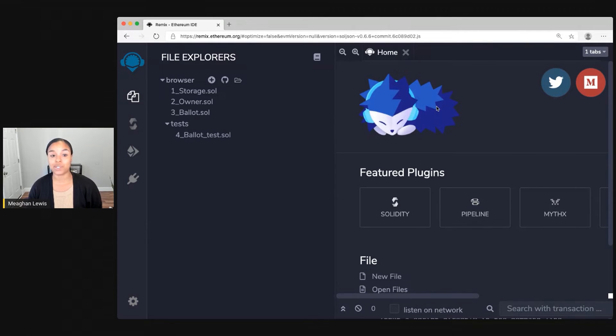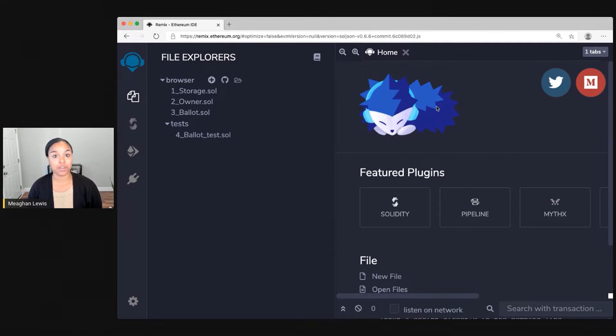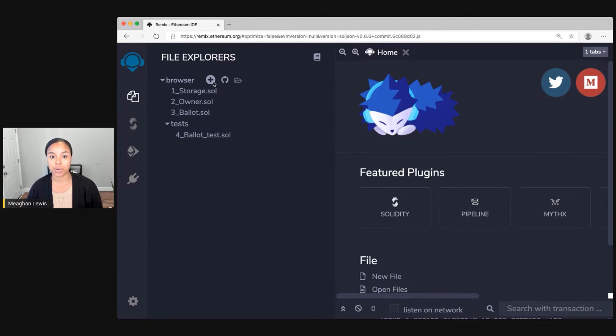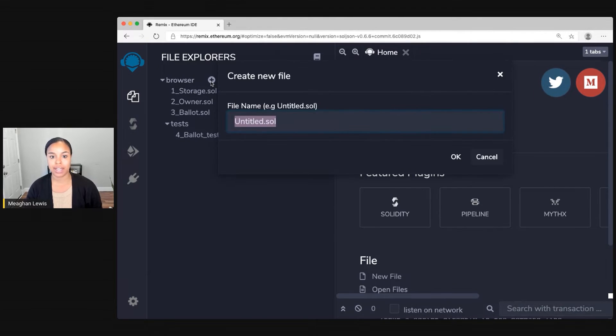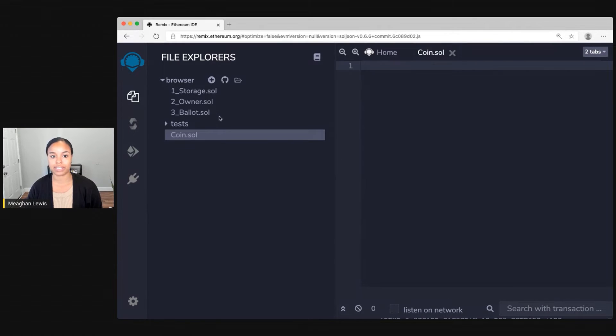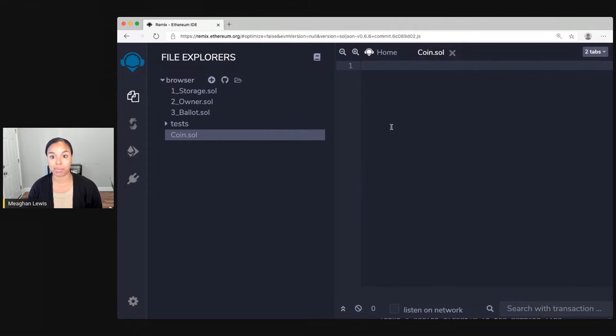What I'm going to do in this video is demonstrate adding a new file and talk through what's happening in this new smart contract called coin. So to do that I will click on this plus button and create a new file called coin.sol. Sol gives that the Solidity file extension type.